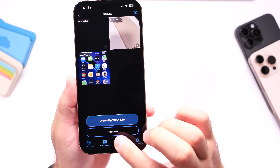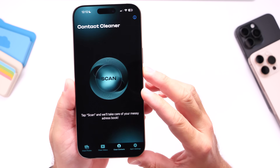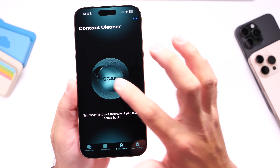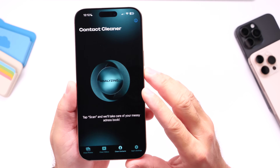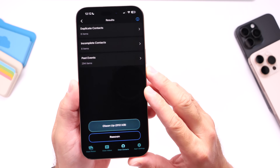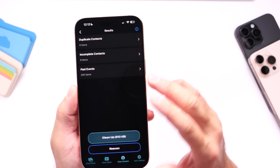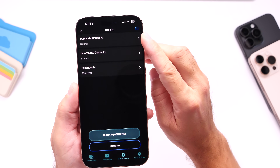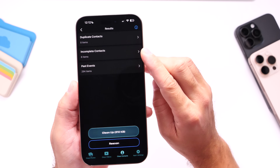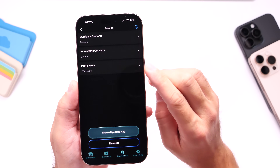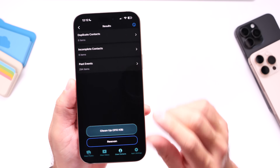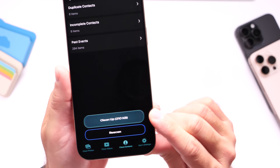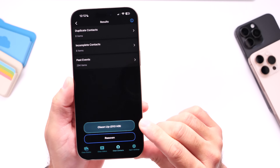The third option is your contacts and past due events. This will analyze your contacts and past due events and show you all your duplicates. You can see right there incomplete contacts and past due events, and I can free up to 300 kilobytes of past due events.